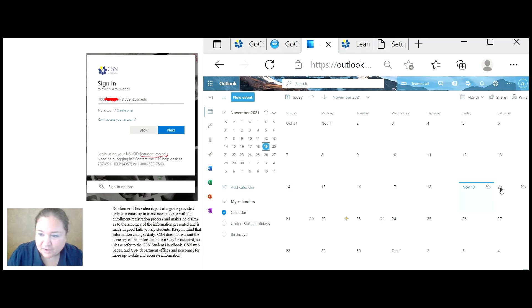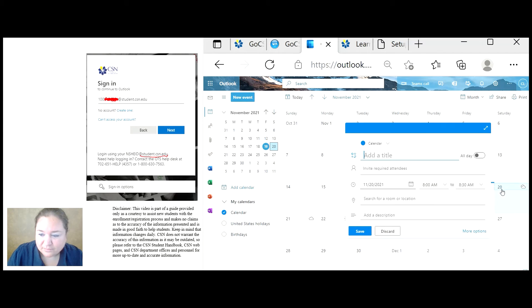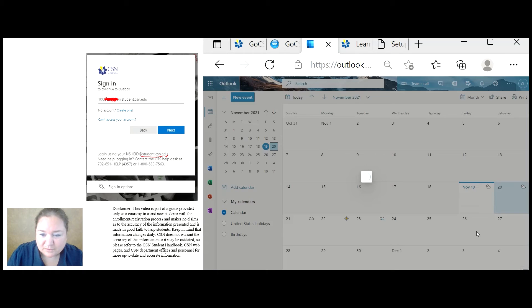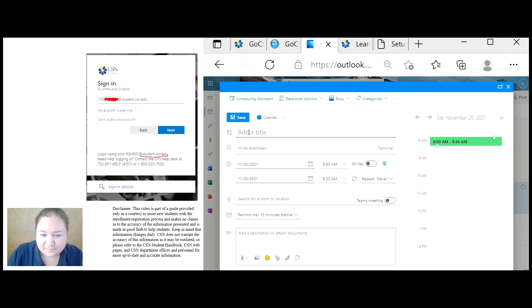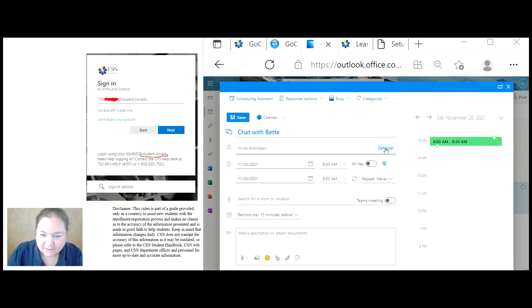You can even set up your own calendar appointment yourself. So say I want to make a meeting for tomorrow. I click on the date. I click on more options. I add my title.